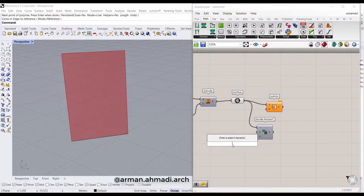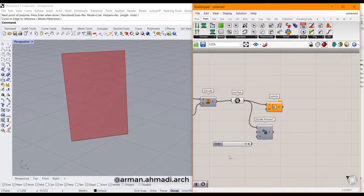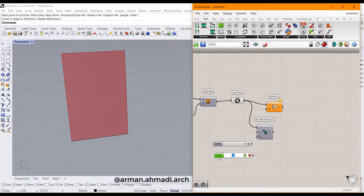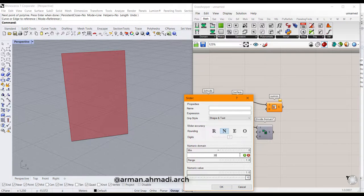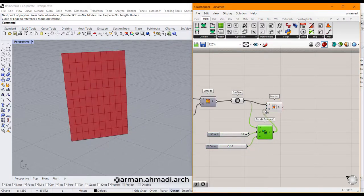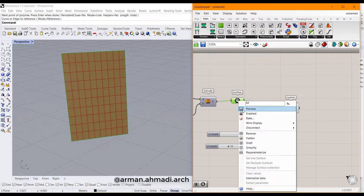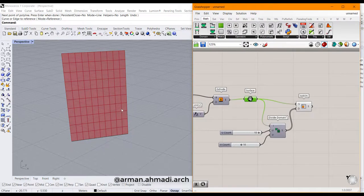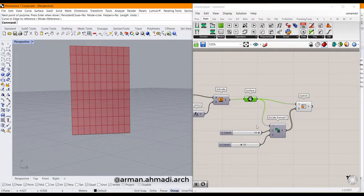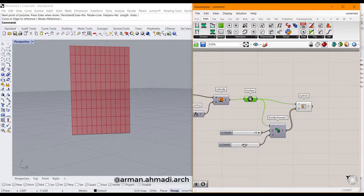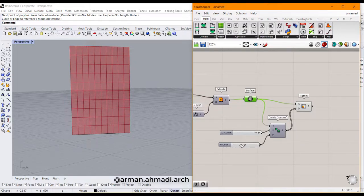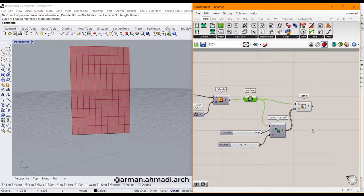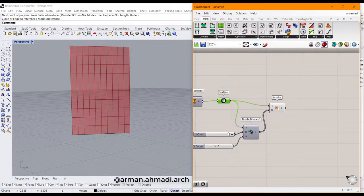Double-click here and type, for example, 10, and control-C, control-V, and type it to for example 30. As you can see, we have our surface divided by these numbers that we define for our divide domain. If I increase or decrease this, you can see our division changes. For example, 10 and 10 is good.